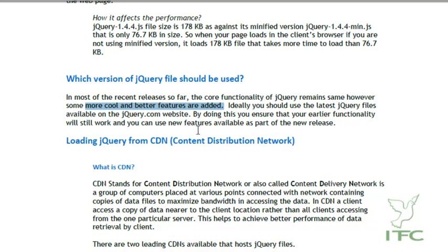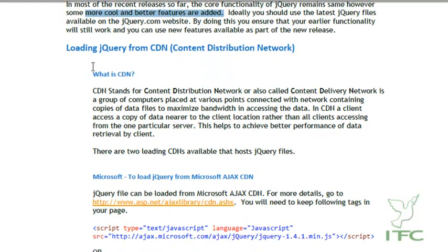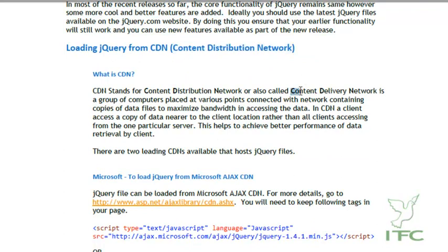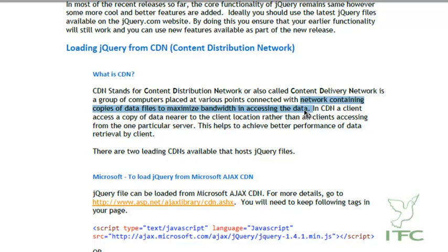The next topic is loading jQuery file from CDN. CDN stands for Content Distribution Network or Content Delivery Network. CDN is basically a group of computers placed at various points connected with network containing copies of data files to maximize bandwidth in accessing the data. In simple terms, a CDN is a group of computers connected together via network. In CDN, a client accesses a copy of data nearer to the client location rather than all clients accessing from one particular server.